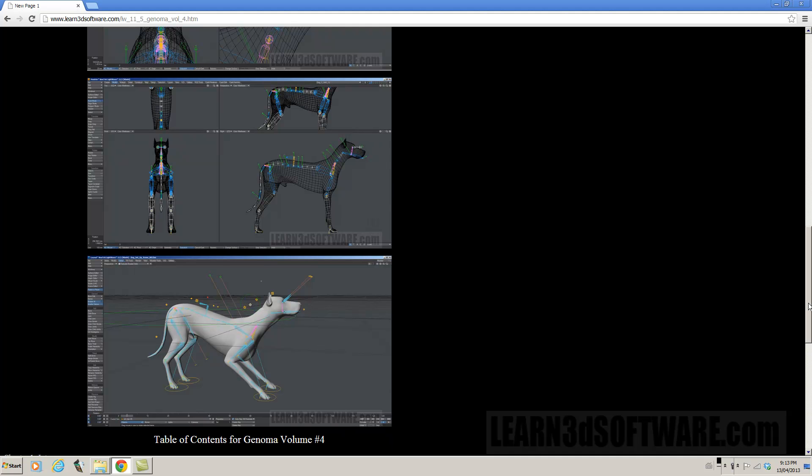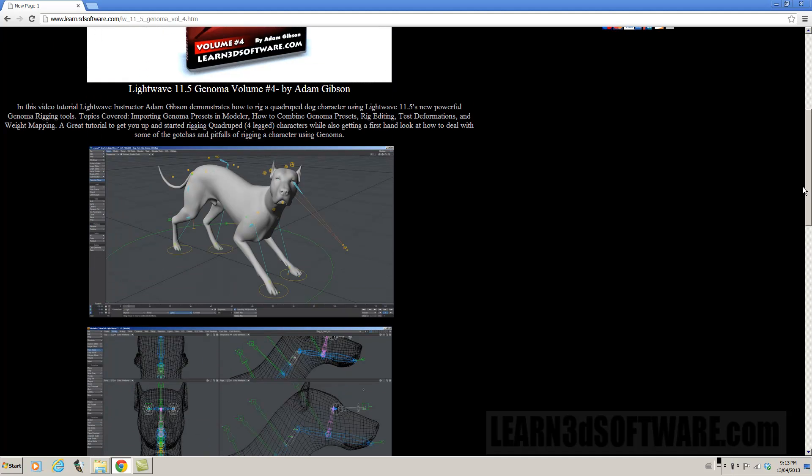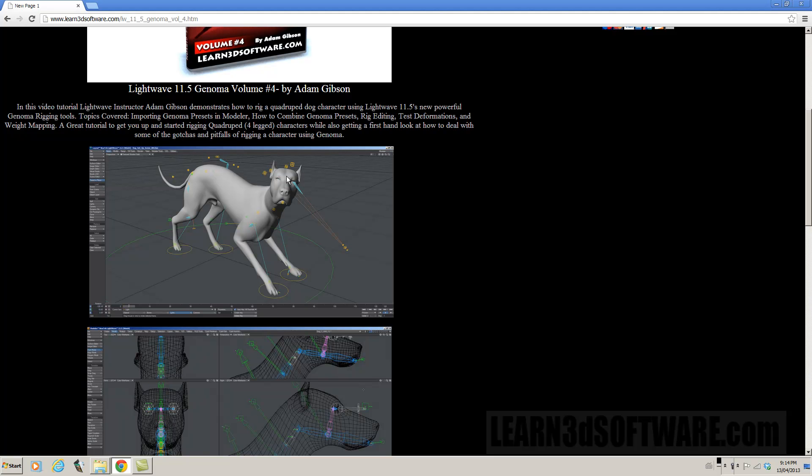So it's considering that it's a combination of presets made together it's actually very powerful. Those of you who hate rigging or do not want to learn traditional rigging, Genoma is a great way to start into rigging.